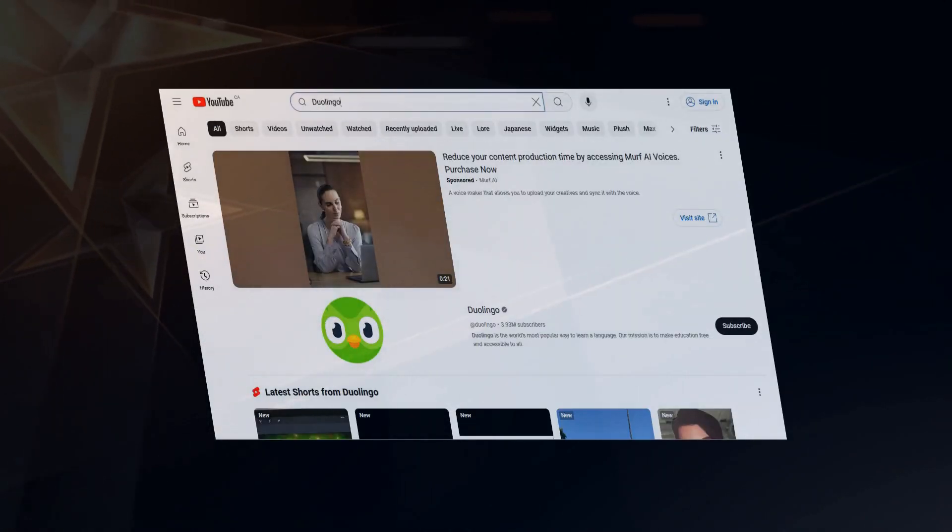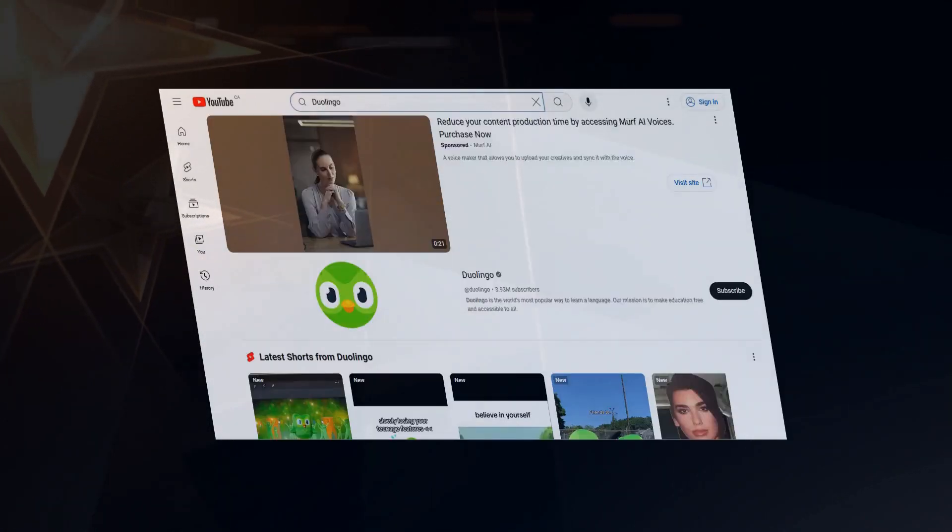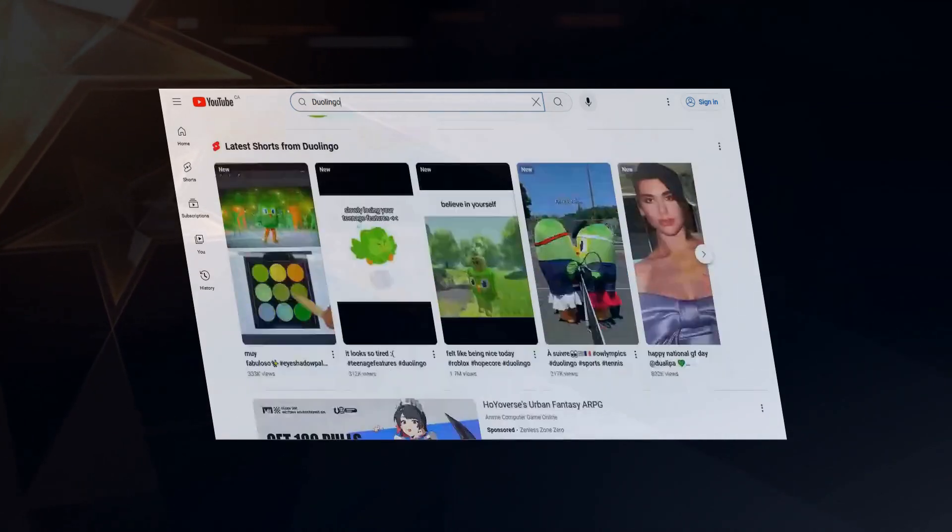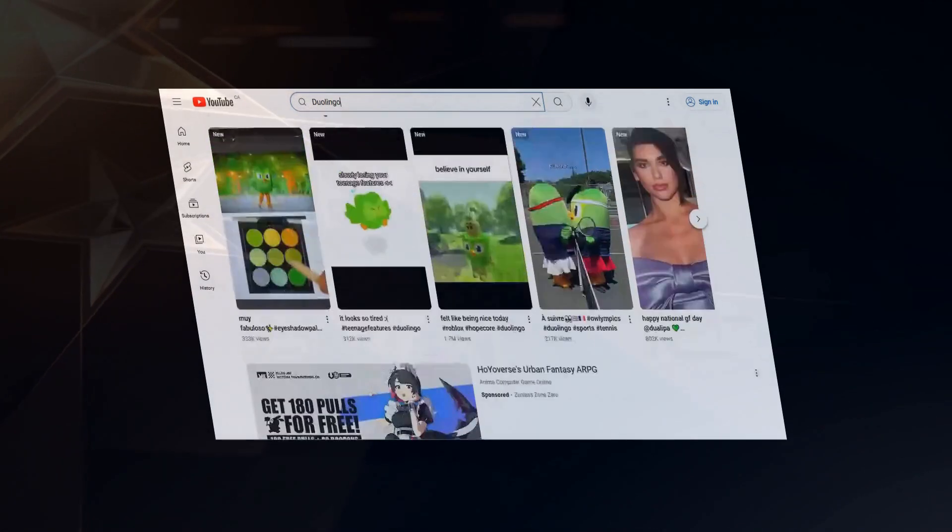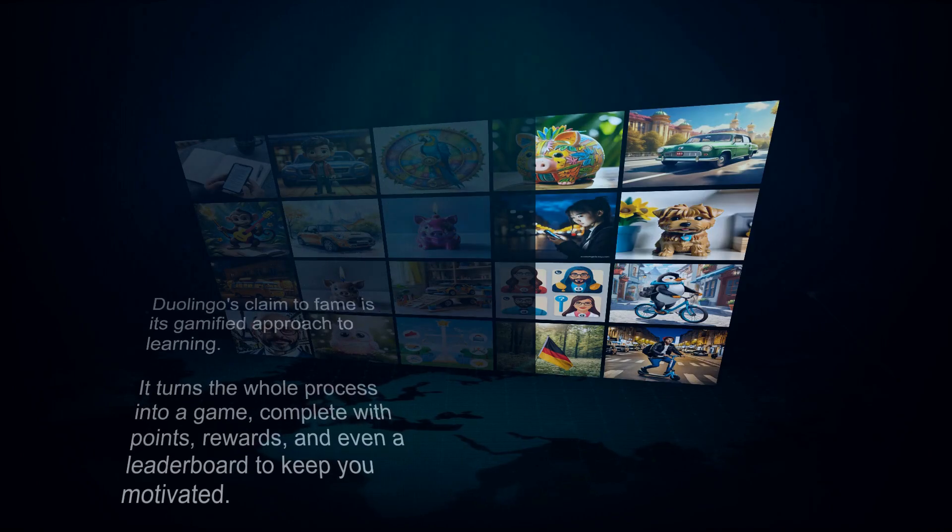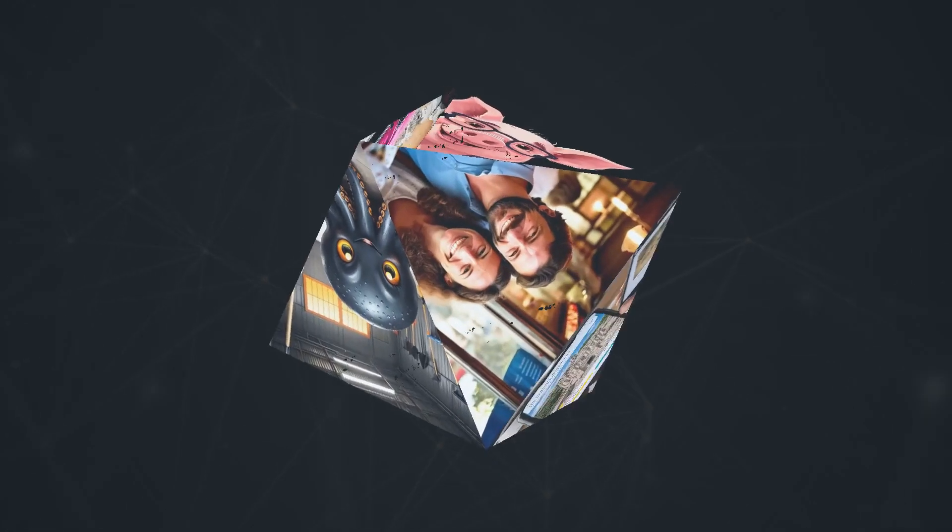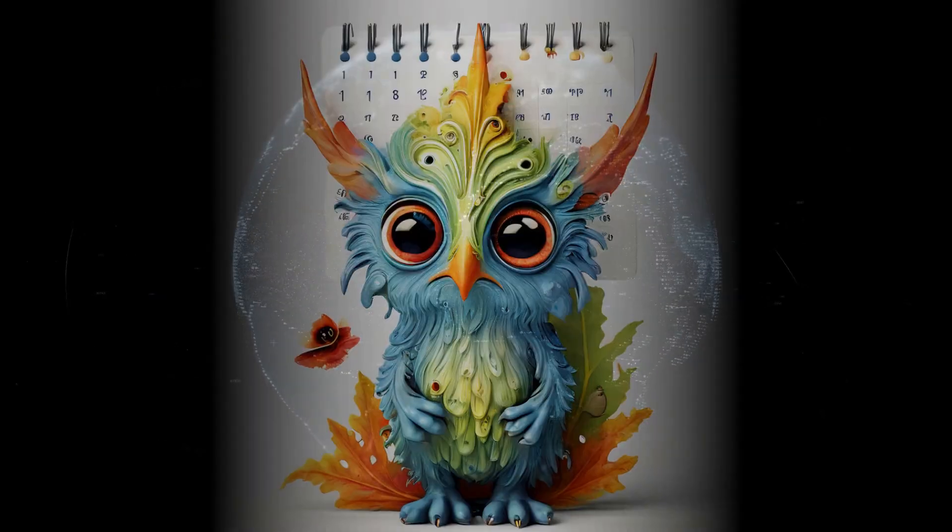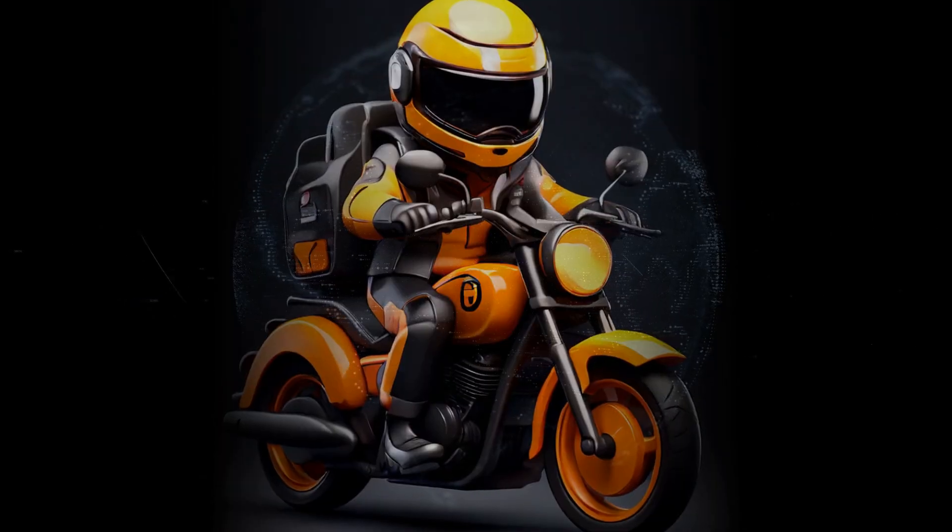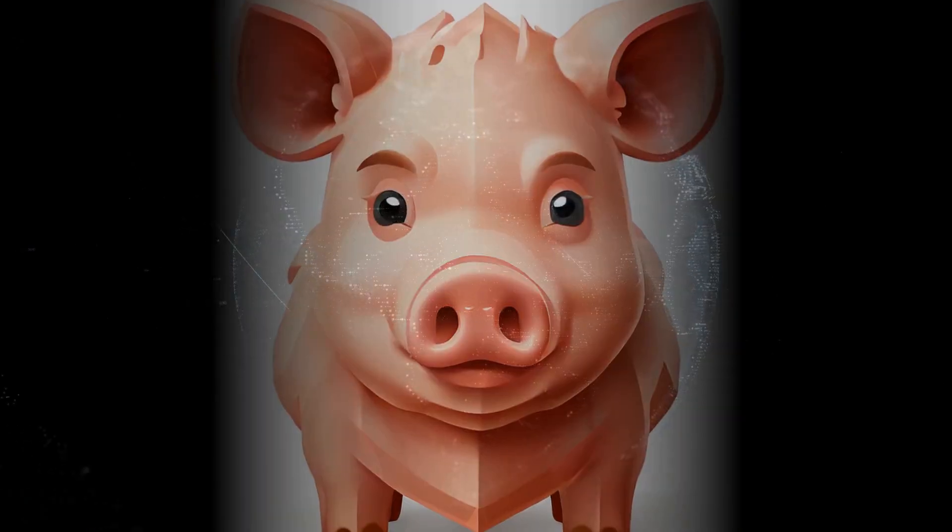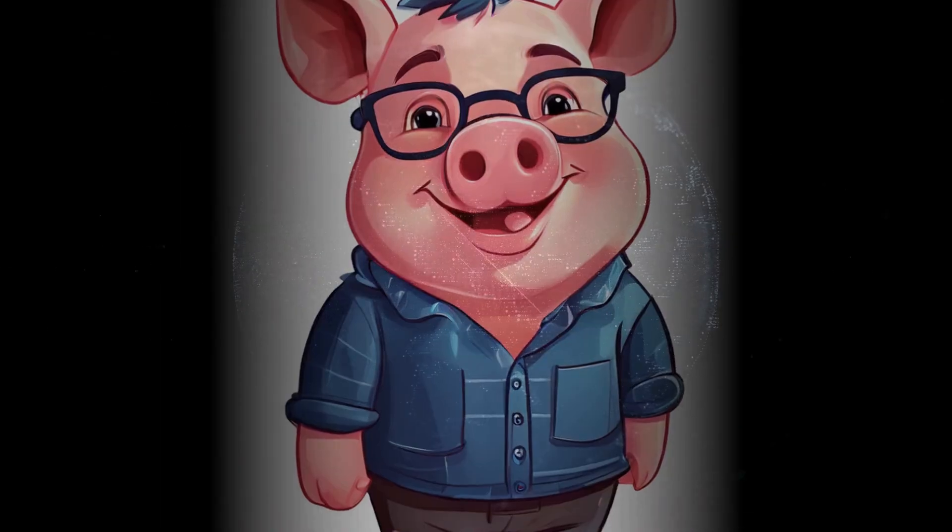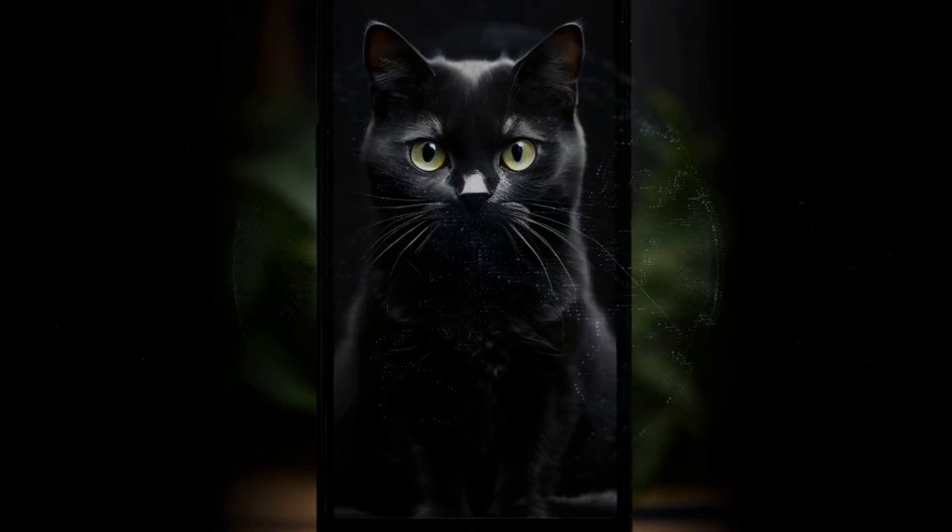Now no talk about language learning apps would be complete without mentioning the reigning champ: Duolingo. This app is a global phenomenon with millions of users worldwide, and for good reason. Duolingo's claim to fame is its gamified approach to learning. It turns the whole process into a game complete with points, rewards, and even a leaderboard to keep you motivated. But don't let the fun and games fool you—Duolingo is powered by some seriously impressive AI. Their system tracks your progress, identifies your strengths and weaknesses, and customizes lessons just for you.